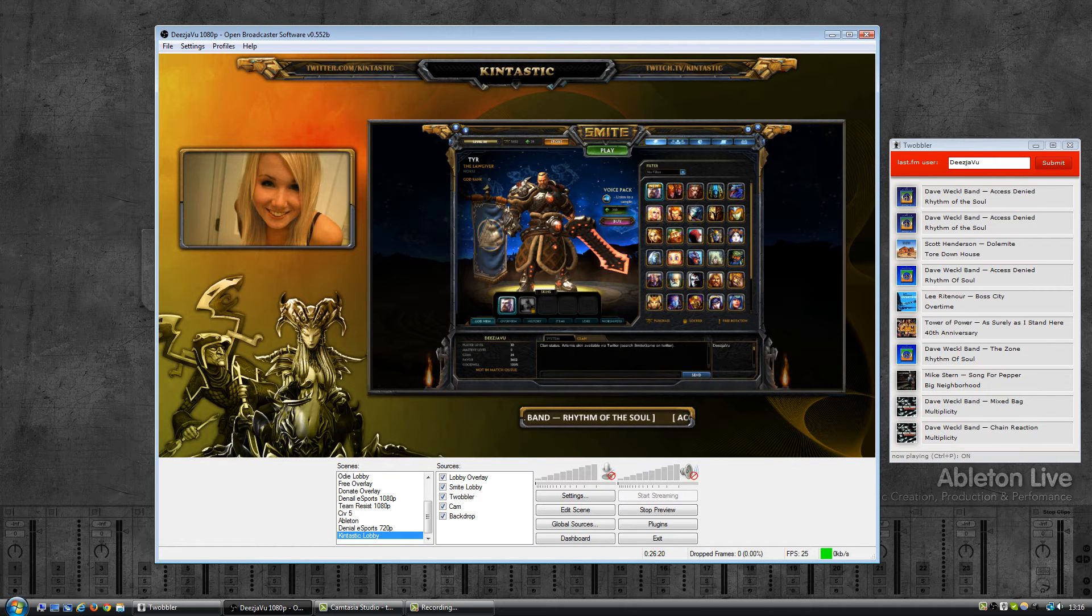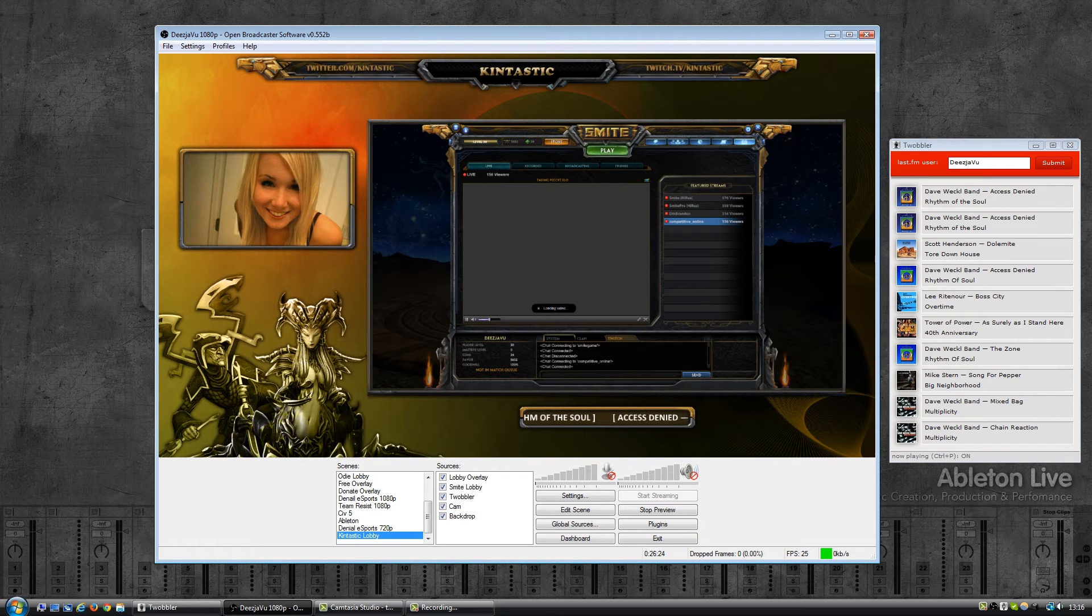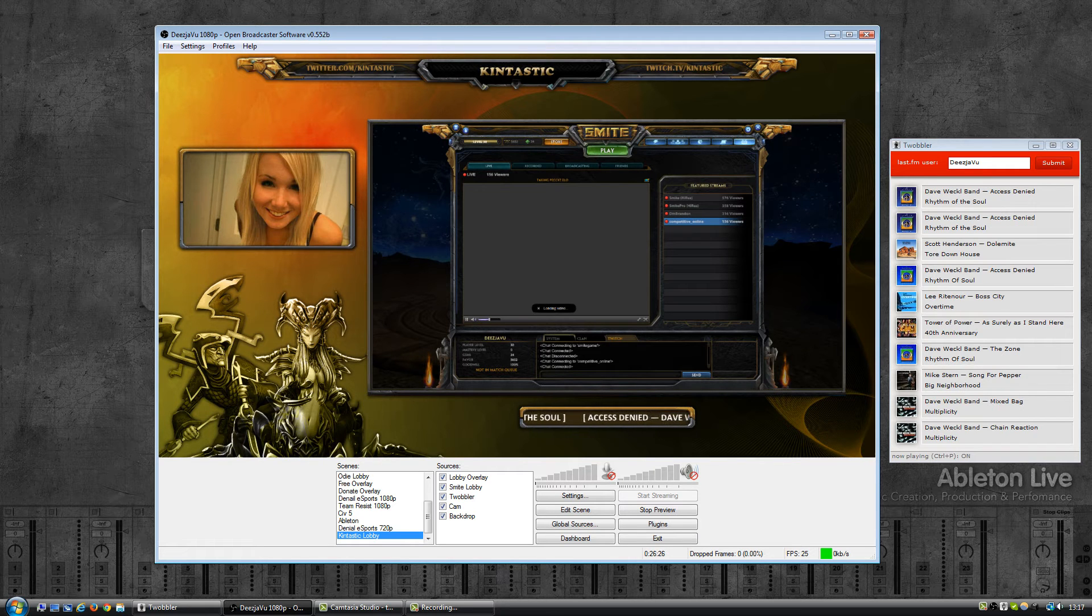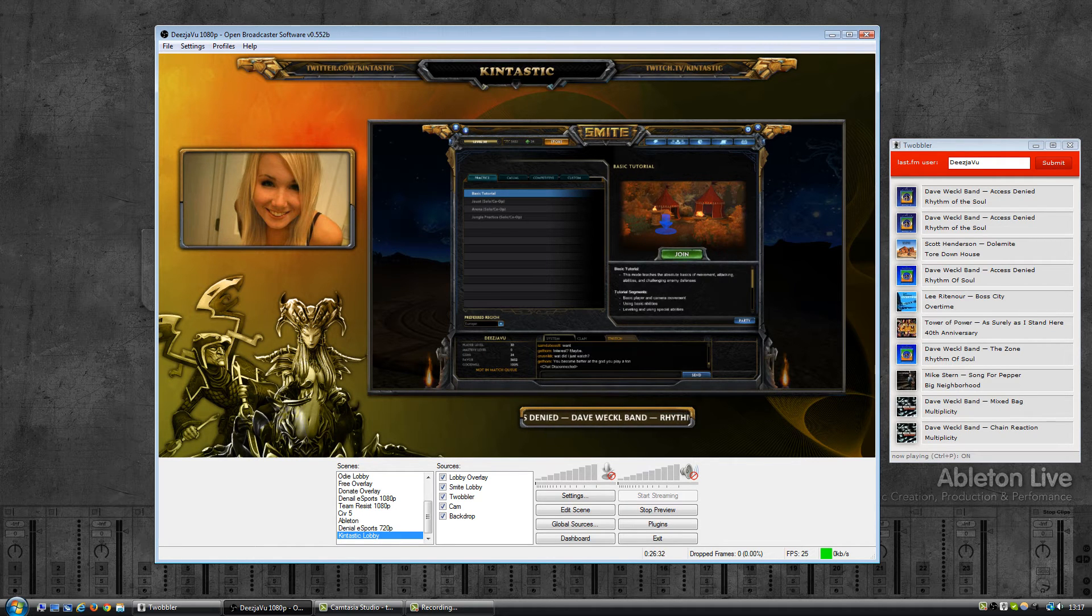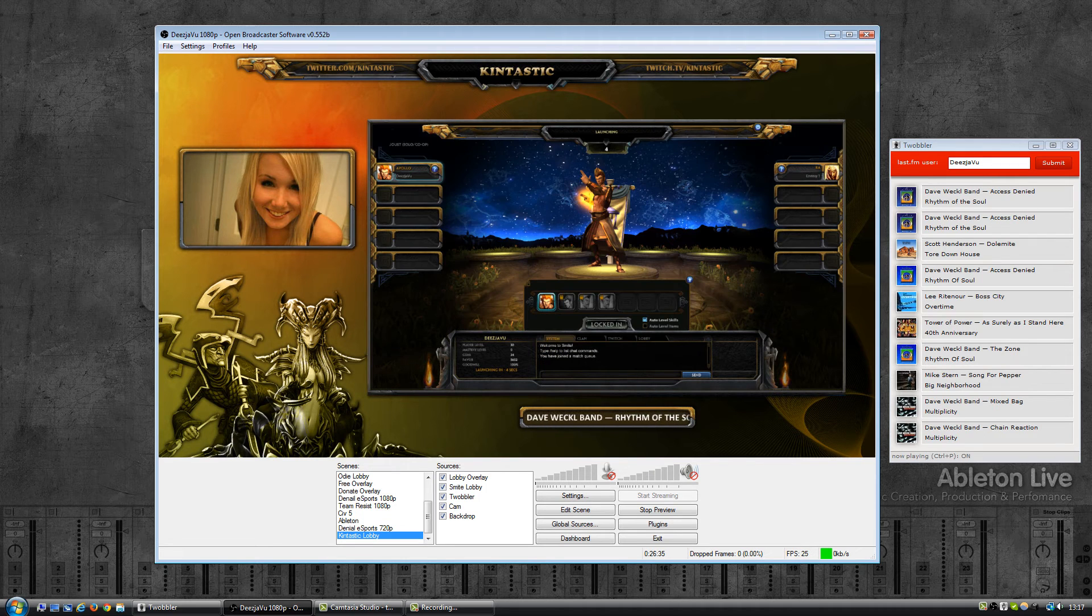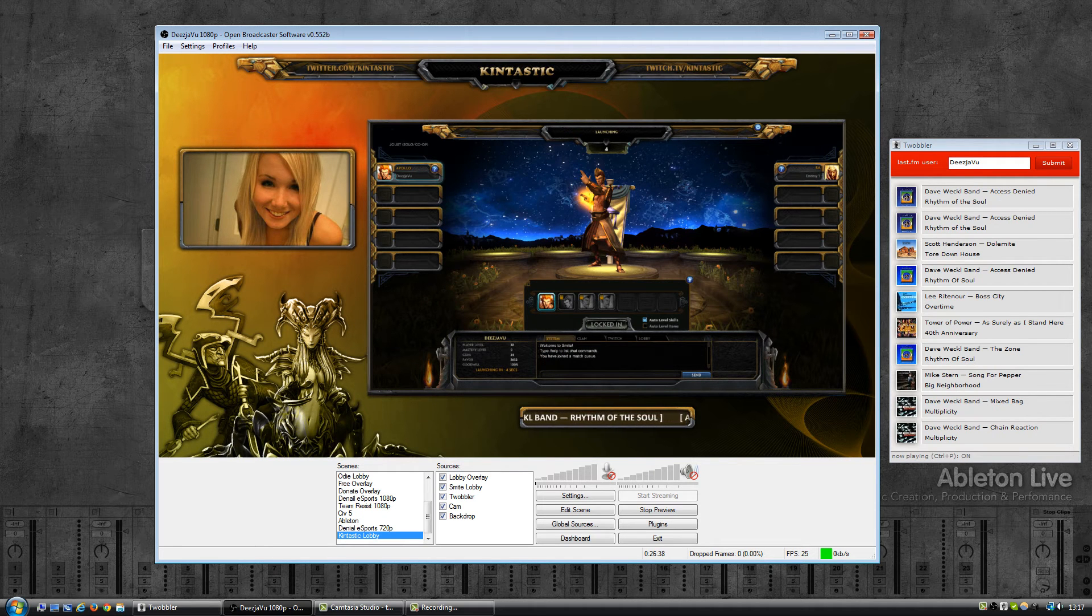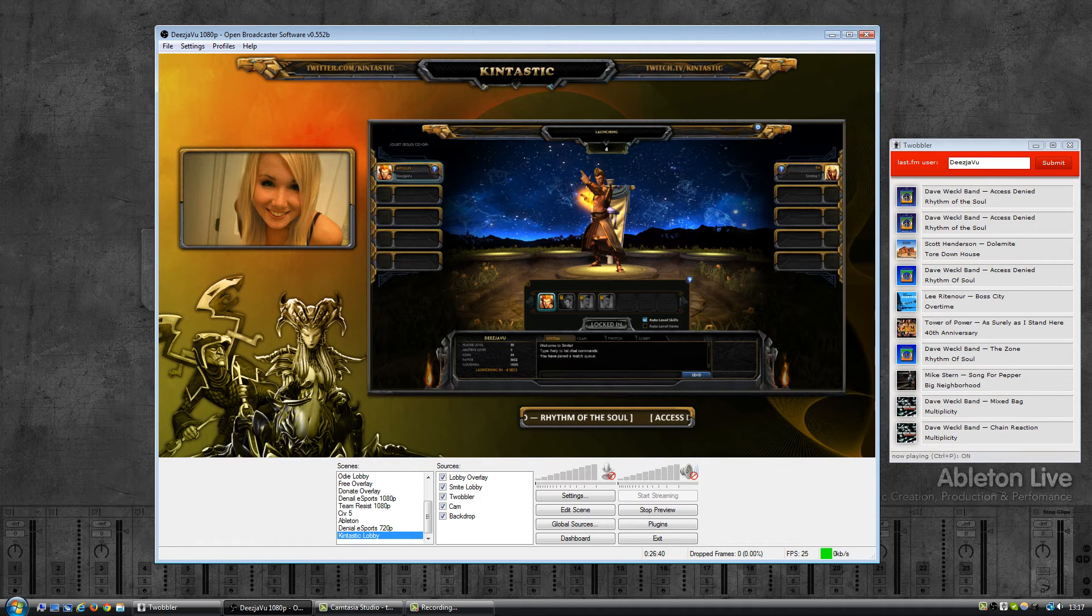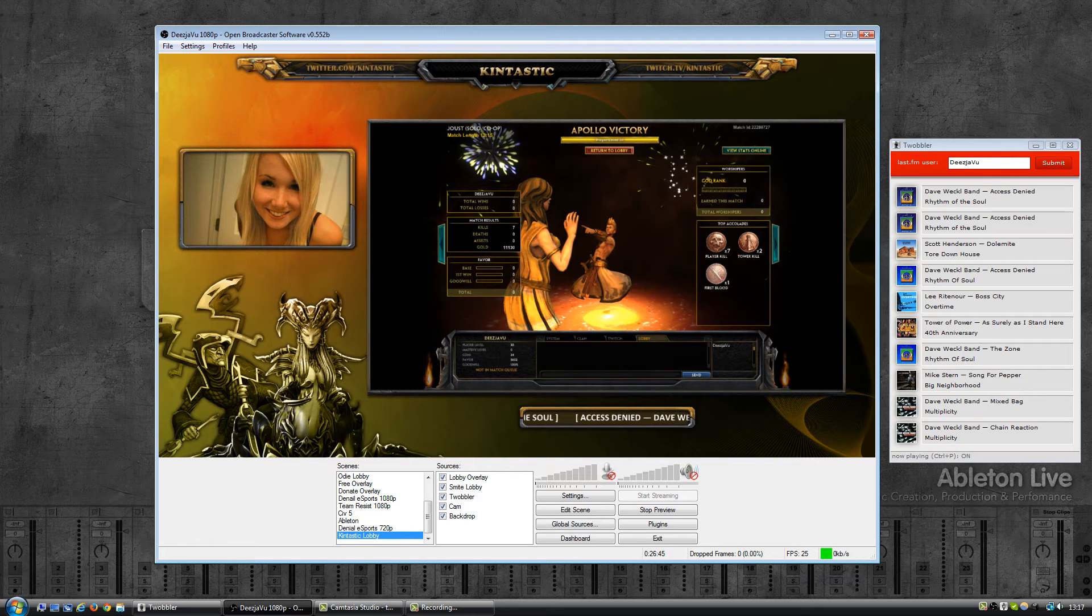At the same time as the error logging I also made a change to the code which you won't see and probably won't notice. But what happens is that every 10 seconds Twobbler will fetch data from LastFM, and what seemed to happen during busy hours is that the LastFM service would often fail because it was simply overloaded.